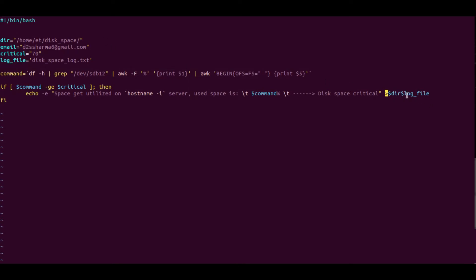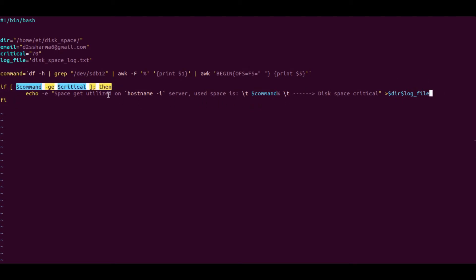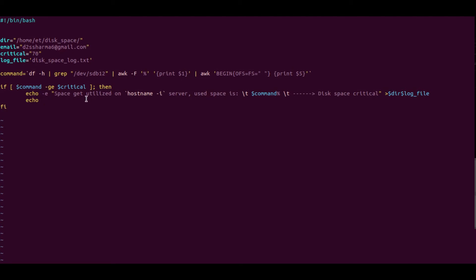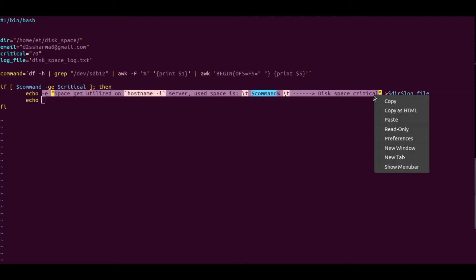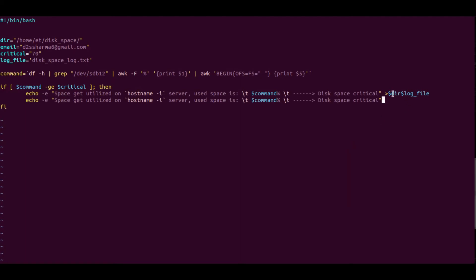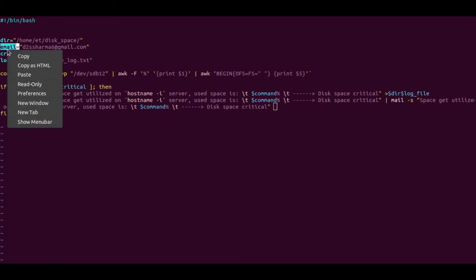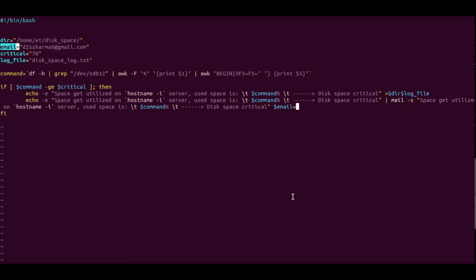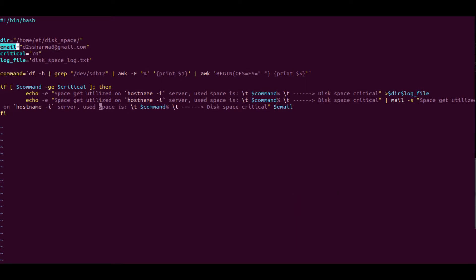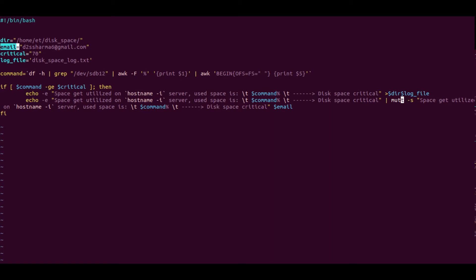Instead of writing the full path each time, I'll use '$dir/$log_file' so it prints directly to that file. When this case is matched, it will print the value. We can also add the mail command using 'mail -s' with the same value, and define the recipient using '$email'. You can use 'mailx' or 'mutt' depending on your configuration.